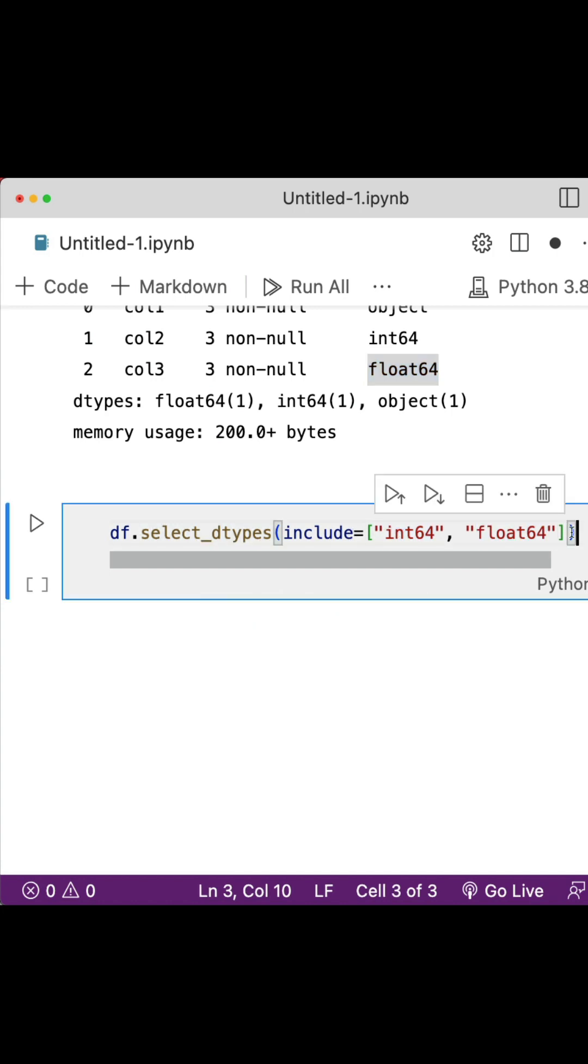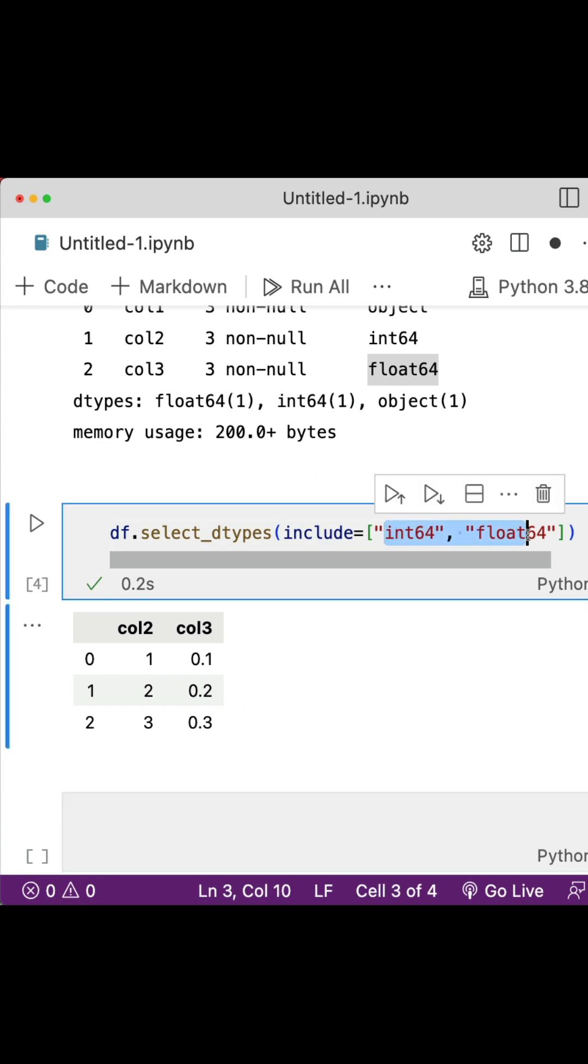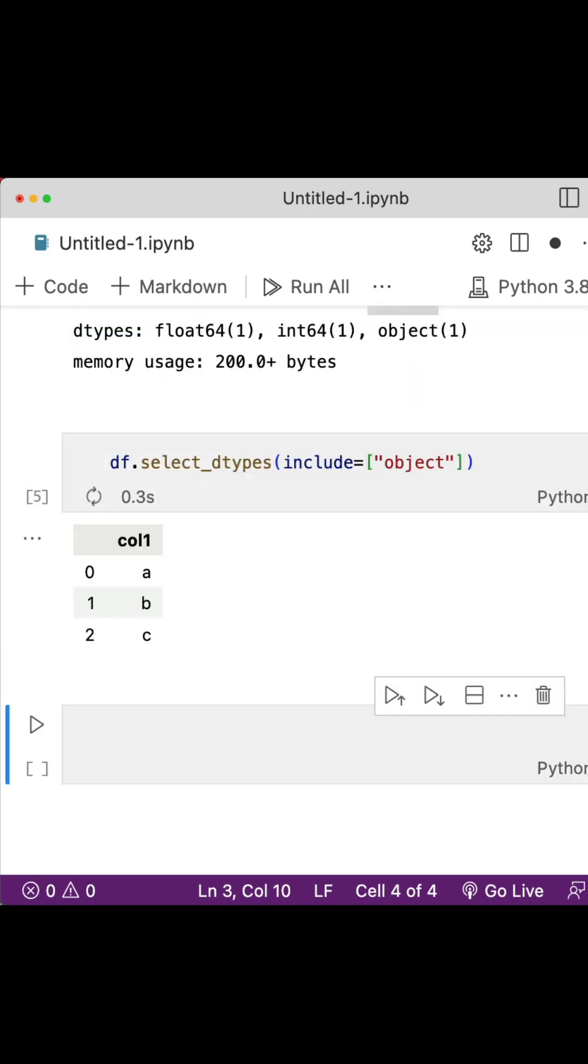But what if I want only strings? All I have to say is include only object and then run it. It will give me only the strings. Happy coding!